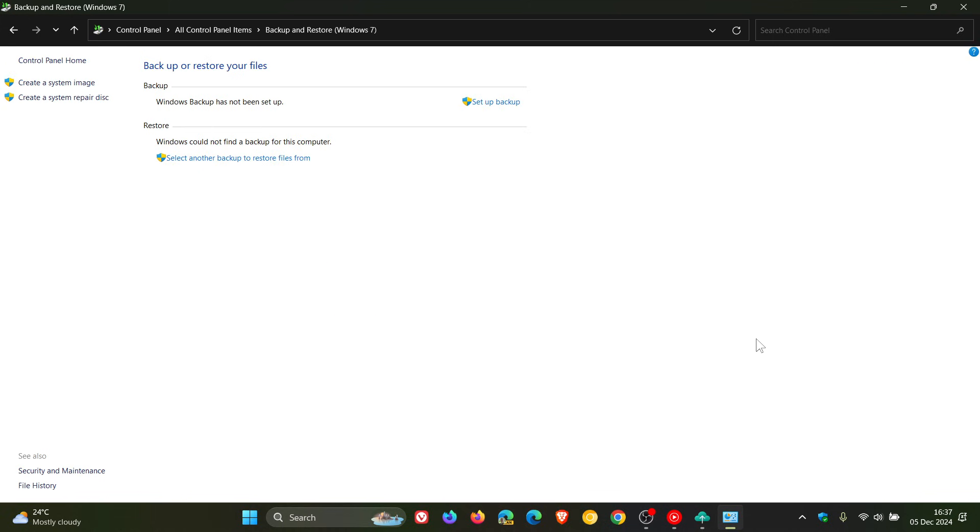Believe it or not, although Microsoft has rolled out a new Windows Backup app, according to updated support documentation, Microsoft is still recommending using Windows 7's Backup and Restore if the newer Windows Backup doesn't meet your needs.